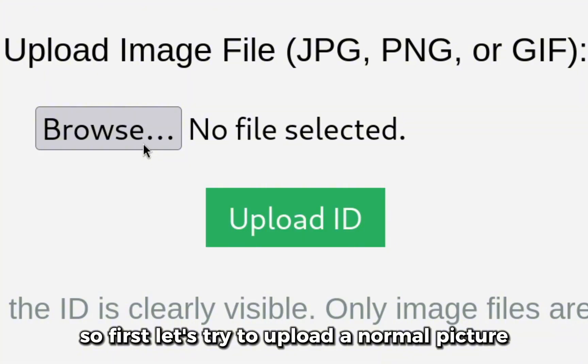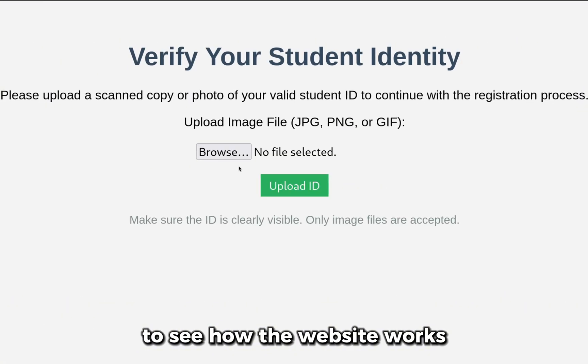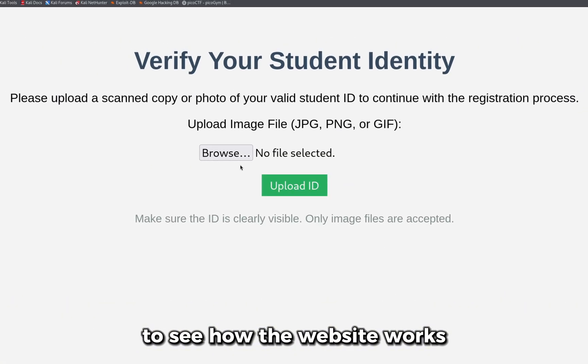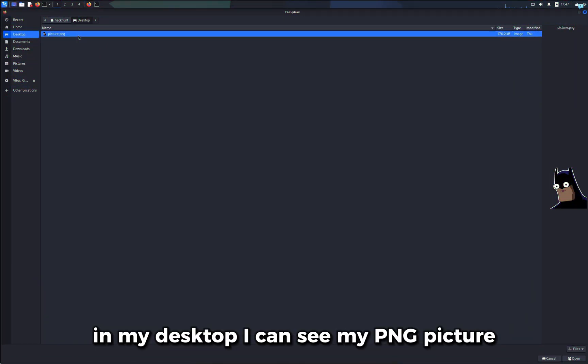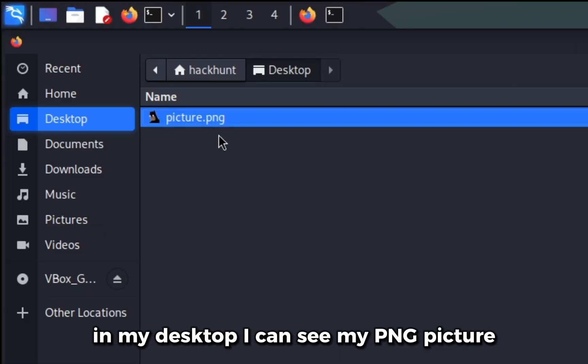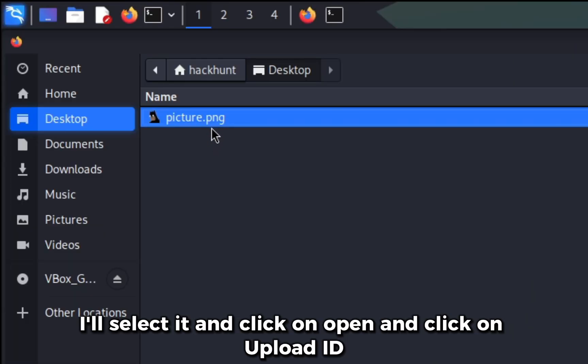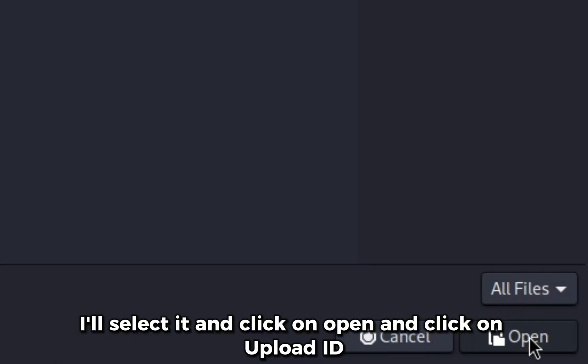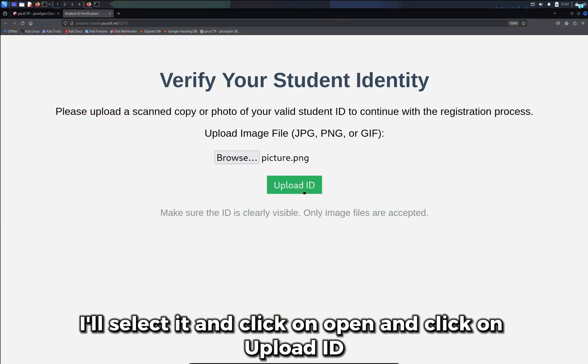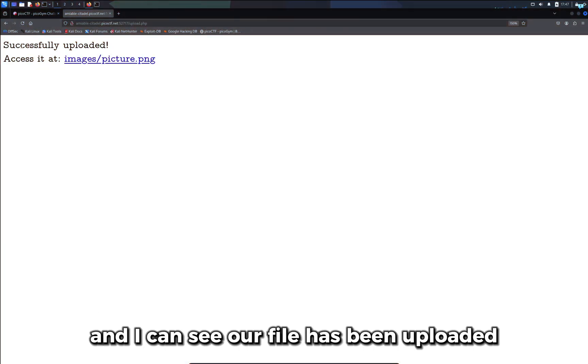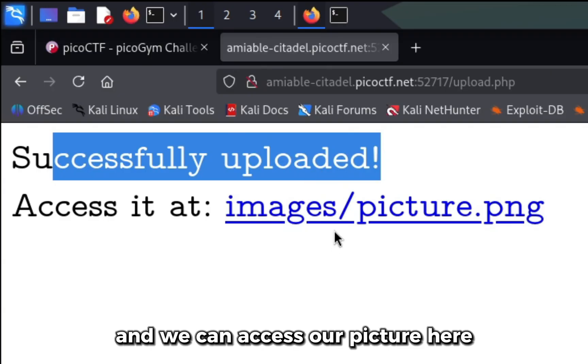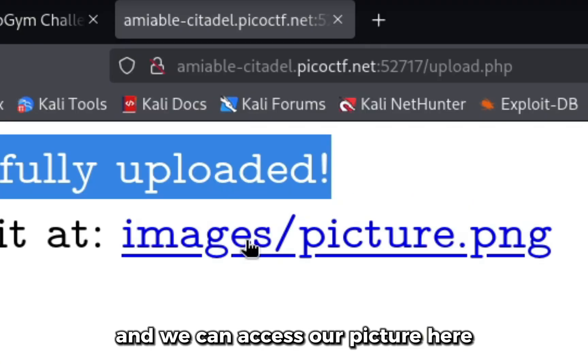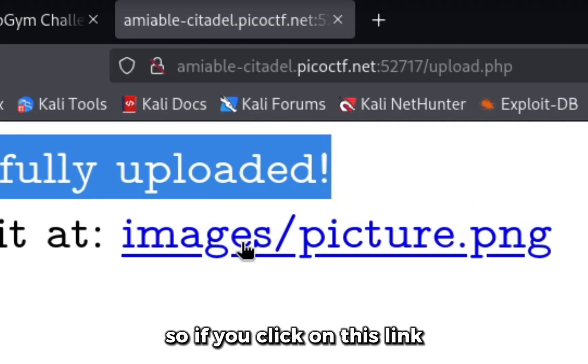So first let's try to upload a normal picture to see how the website works. I'll click on browse, in my desktop I can see my PNG picture. I'll select it and click on open and click on upload ID. I can see our file has been uploaded and we can access our picture here.